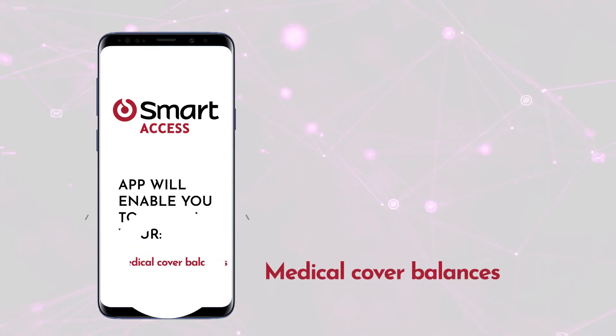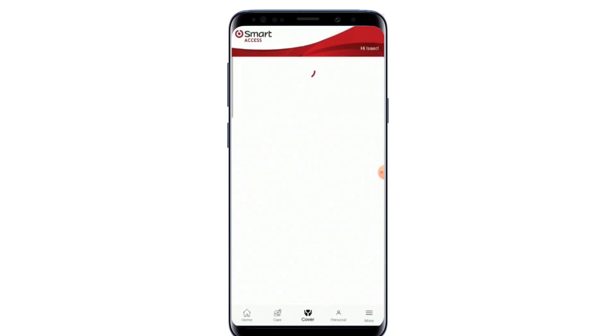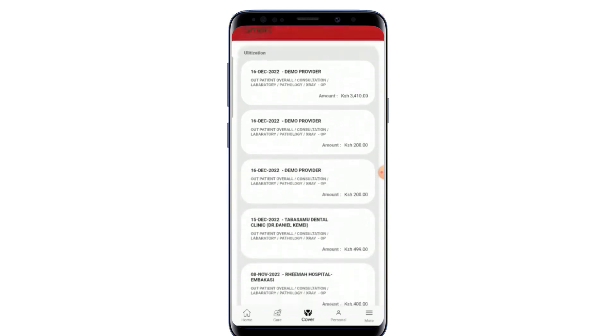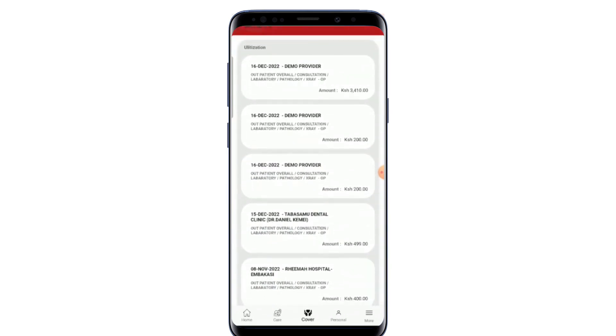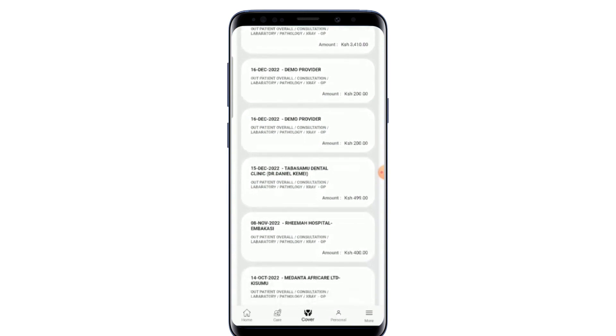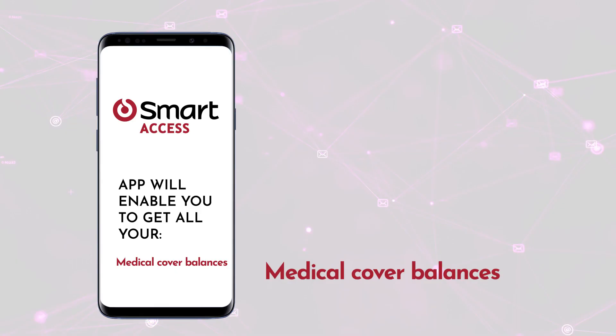Medical Cover Balances: On the app, you will be able to see the updated balances for each cover. This will be updated in real time, and you can see your cover utilization.